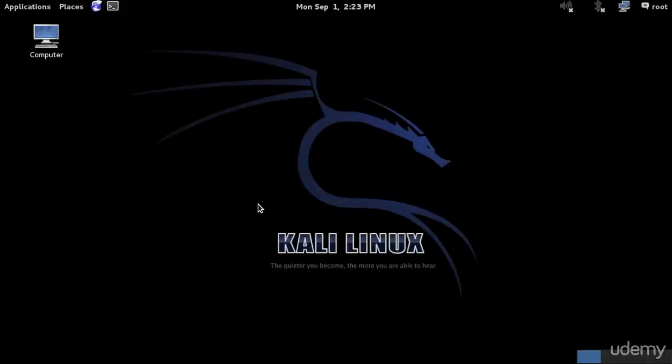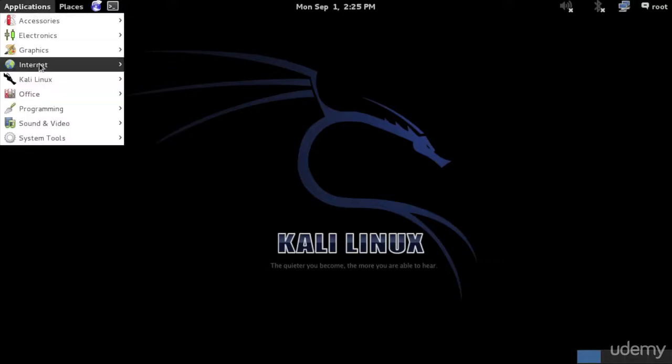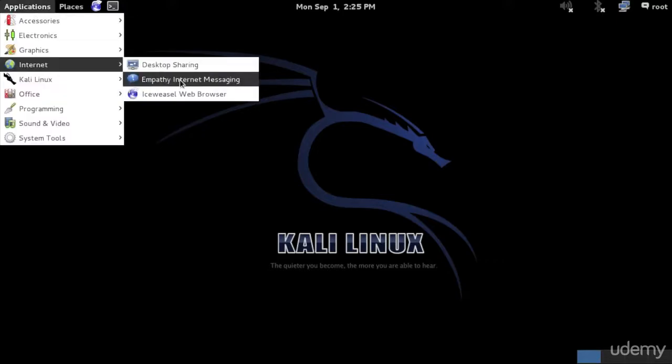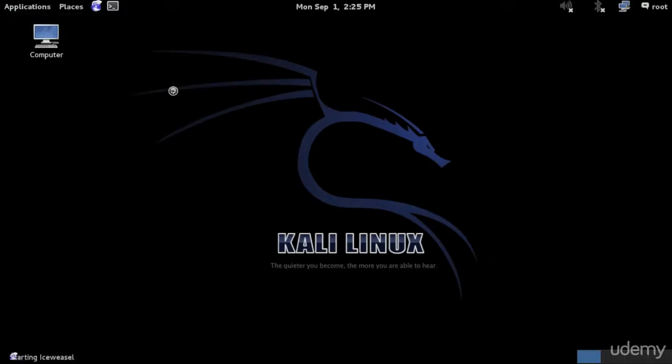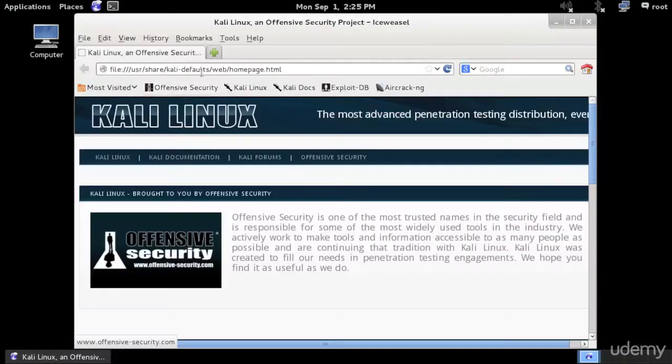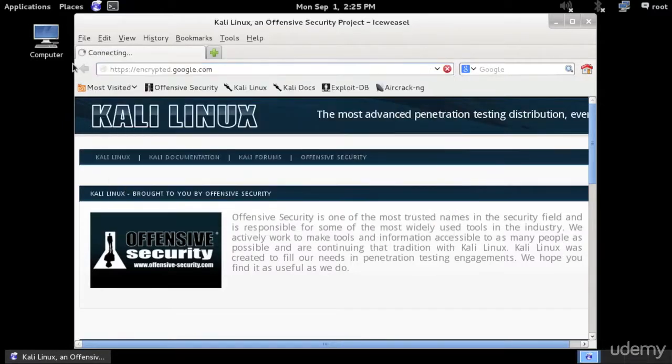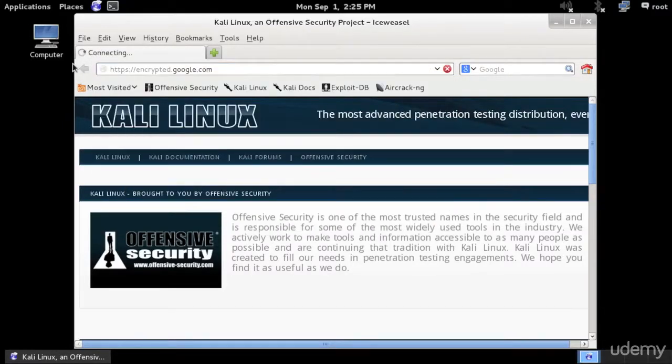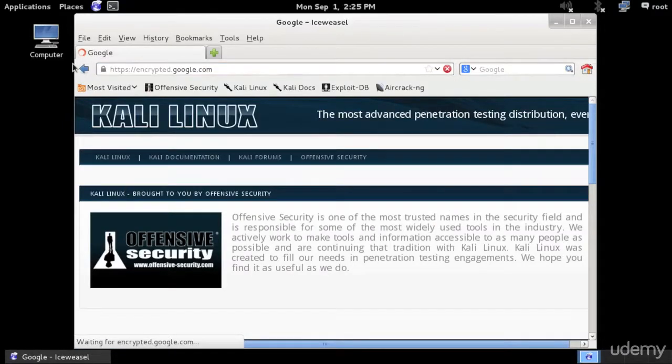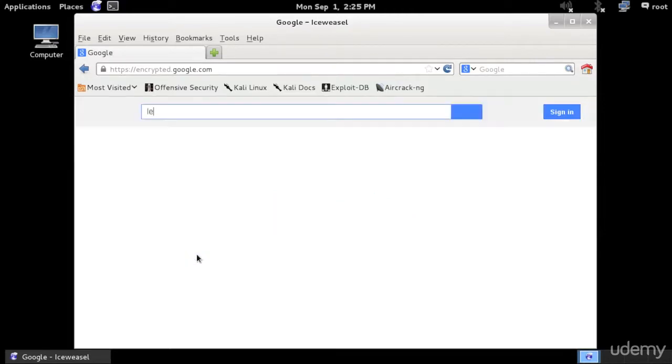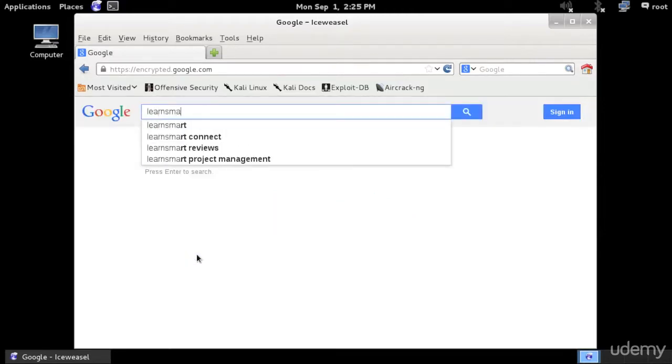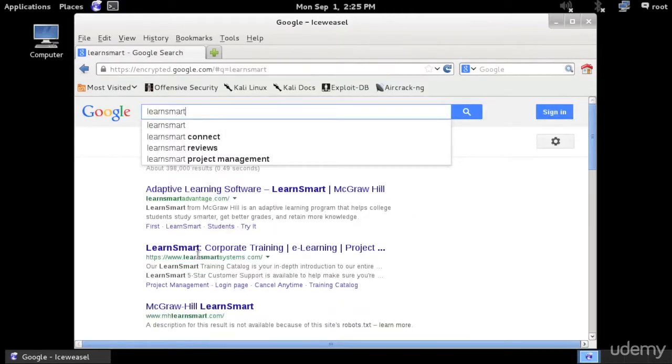Gathering the information about the target could be very easy or it could be very hard. We can start by browsing the internet for our target. We simply need a browser and we can start by going to Google and Googling our target. We can use Google operators, which we will talk about in a different chapter, to find more information or specific information about our target.